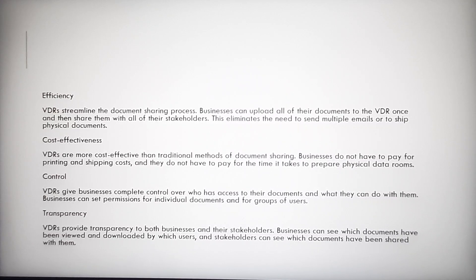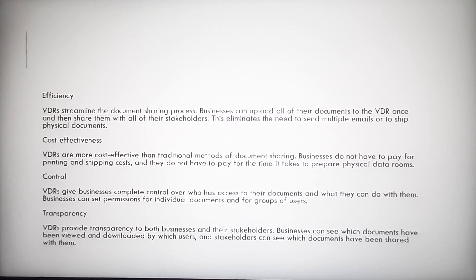documents to the VDR once and then share them with all of their stakeholders. This eliminates the need to send multiple emails or to ship physical documents. Cost-effectiveness: VDRs are more cost-effective than traditional methods of document sharing. Businesses do